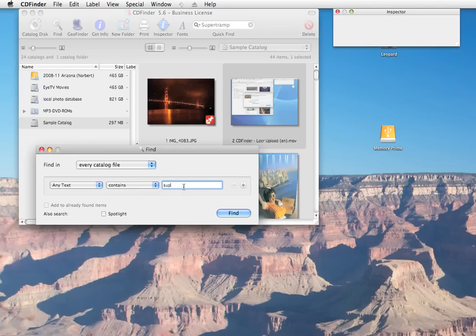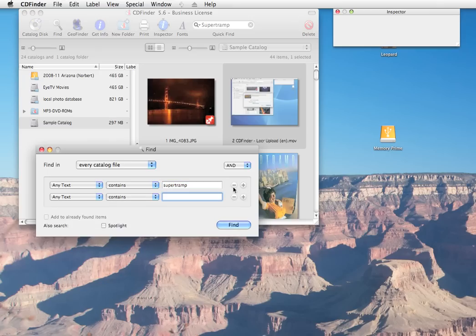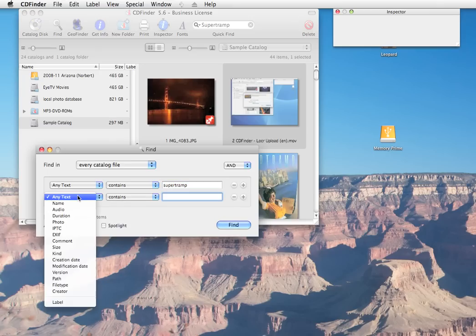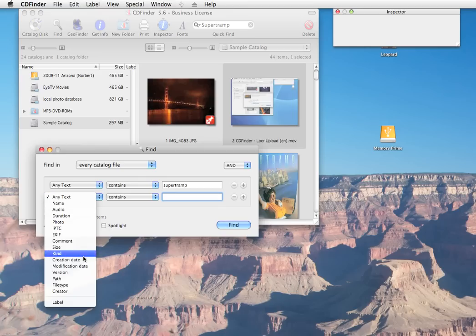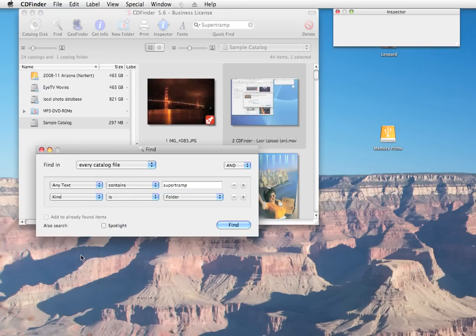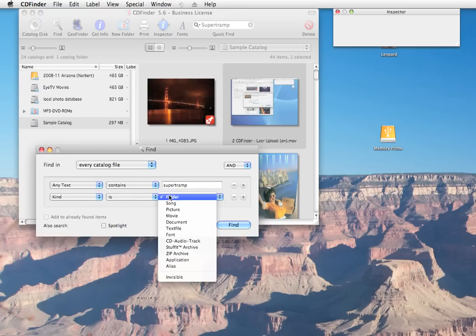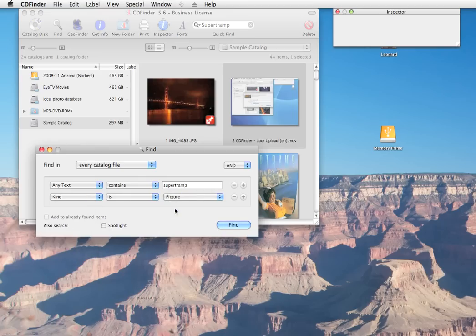Any text contains is essentially the same as the Quick Find. So let's get fancy. Tell CD Finder we only wish to see photos in our result. Set the kind is picture. And here we go.